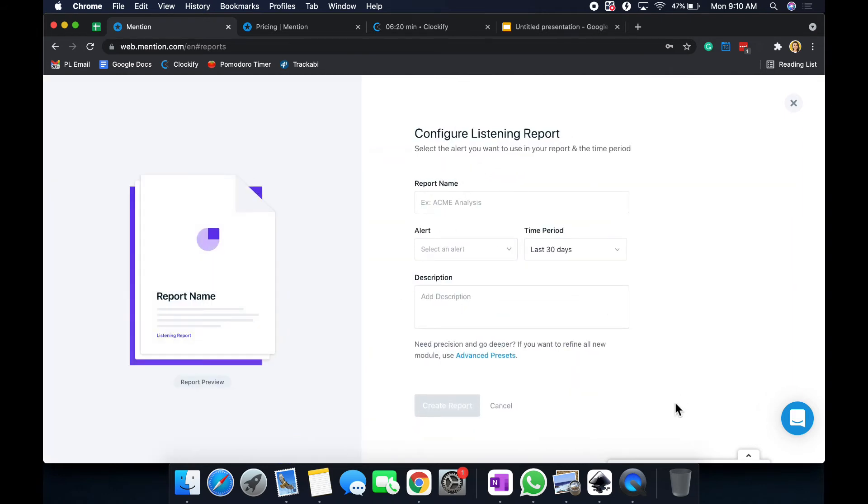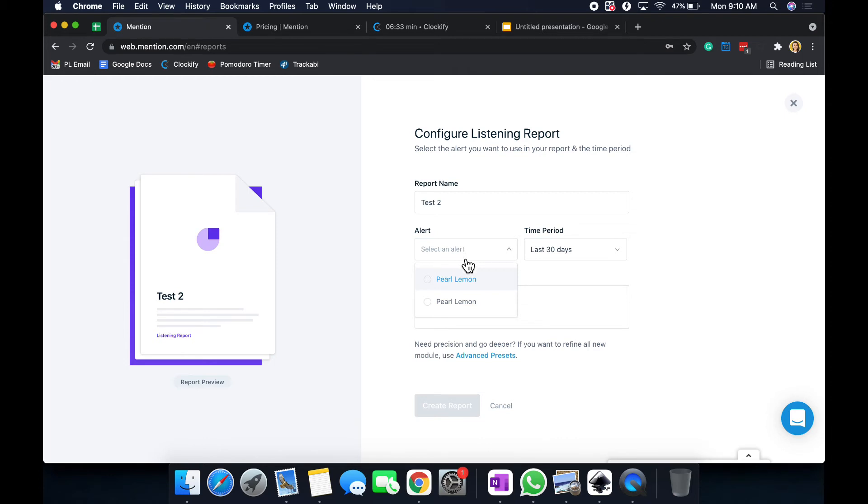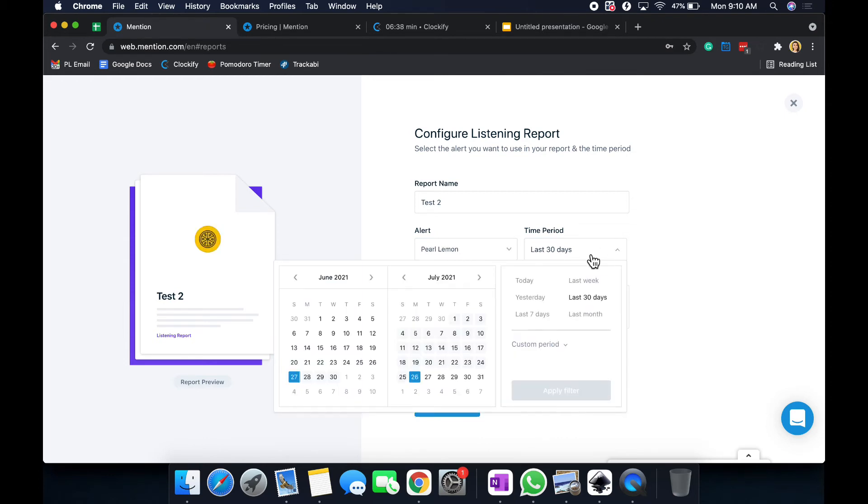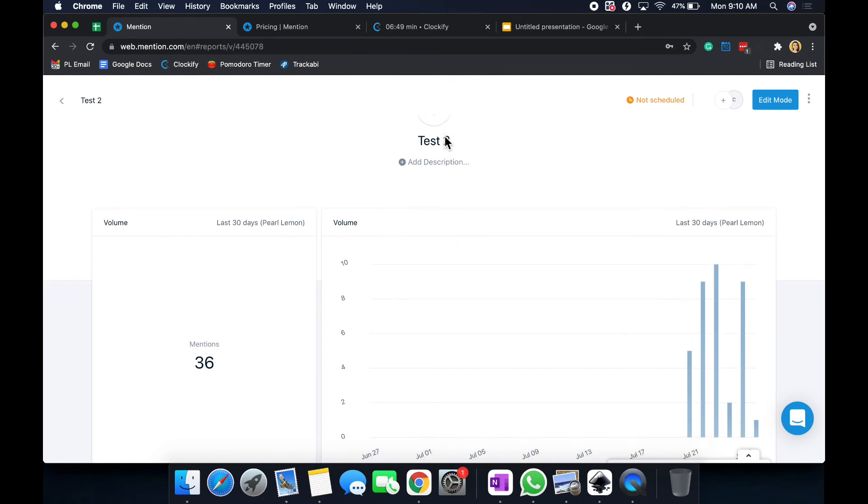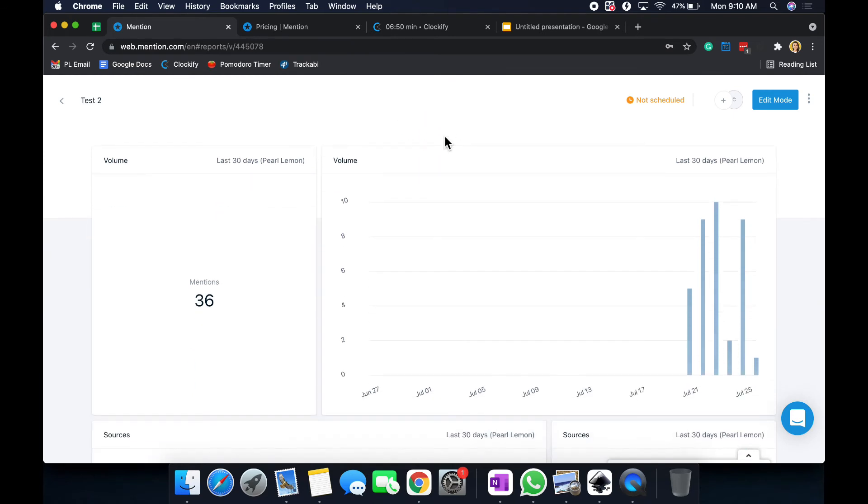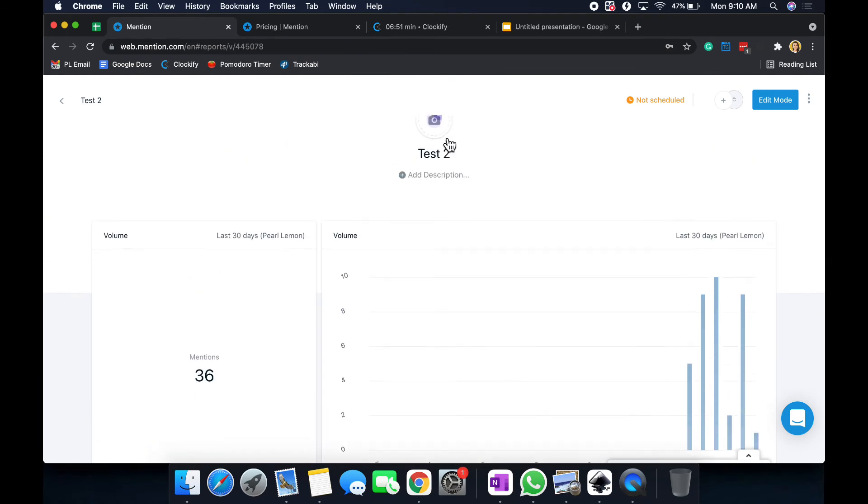It is very easy to set up. You just put the report name. Then you select the alert, which is your brand. So I have Pearl Lemon. And you get to put a time period as well. I'm going to keep it as it lasts 30 days. And I'll put create report. And here is how it's set up.